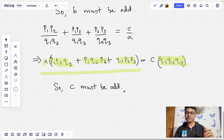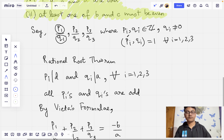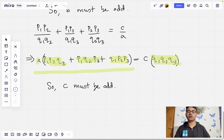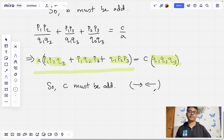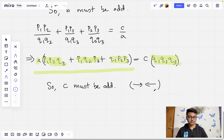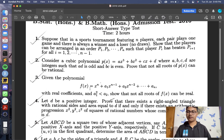Now, if you remember, we made an observation at the beginning that at least one of B and C must be even. But having assumed all roots of P are rational, we arrive at the conclusion that both B and C must be odd. This is the contradiction. So it can't be that all of the roots are rational numbers, and we are done.